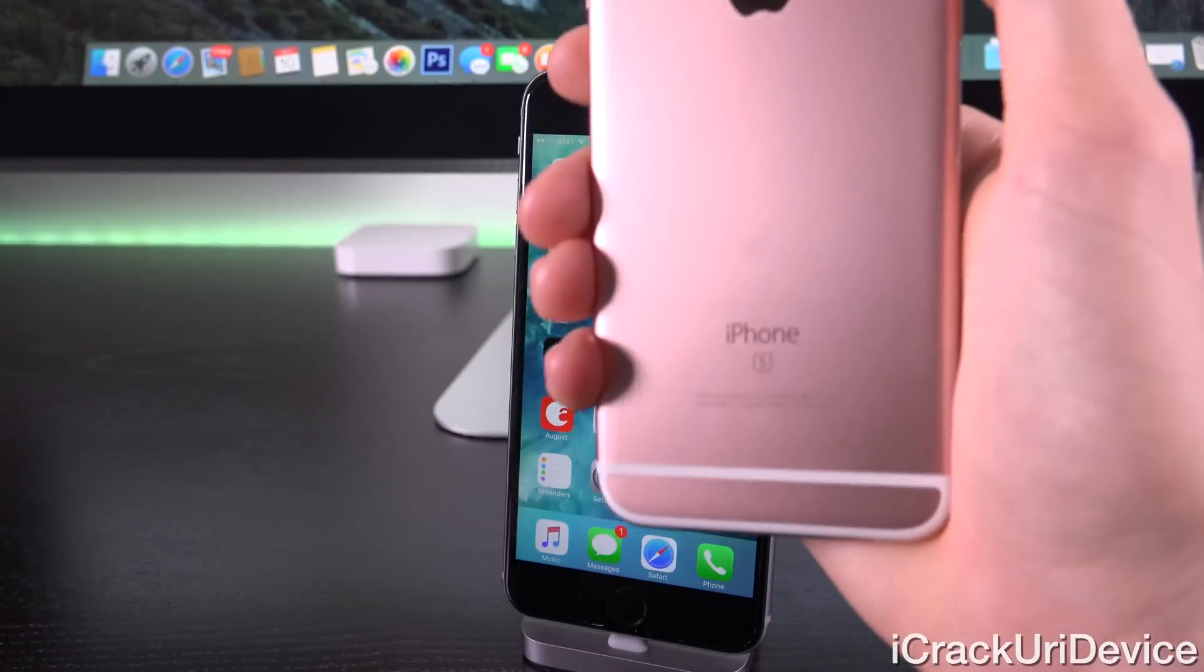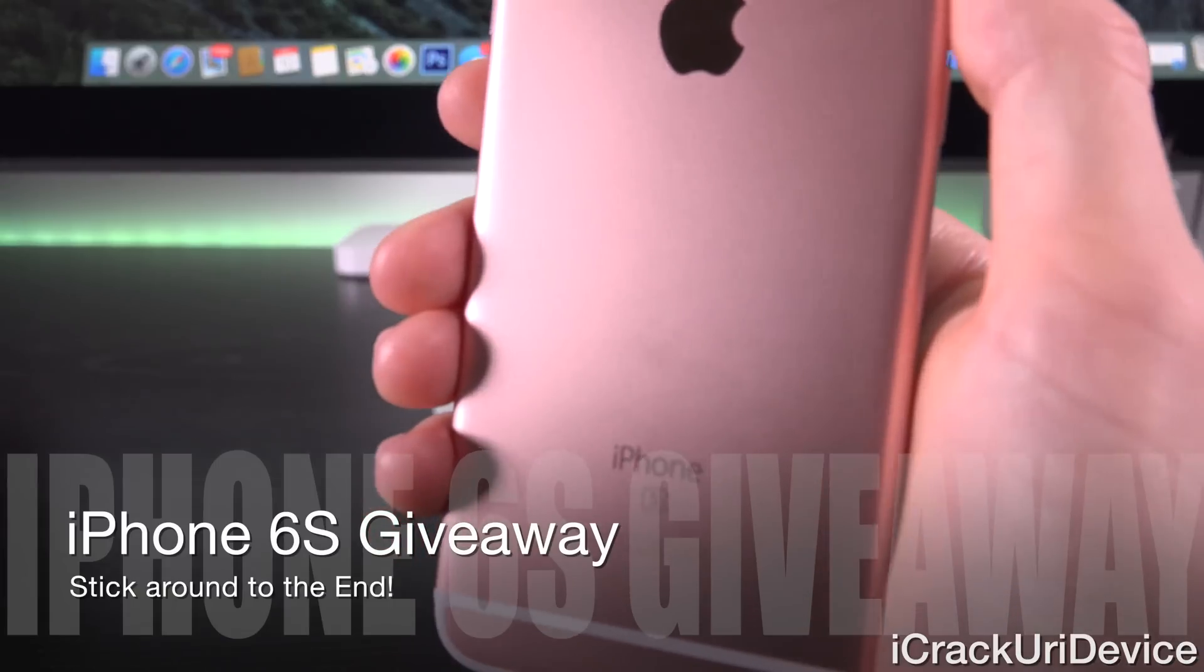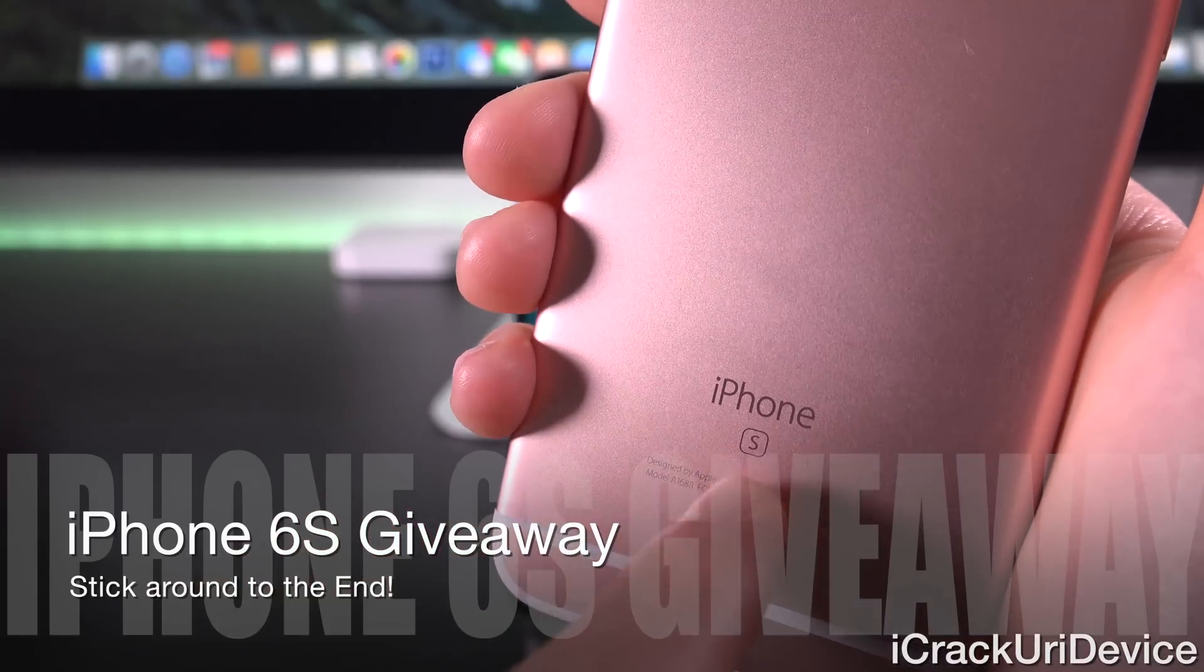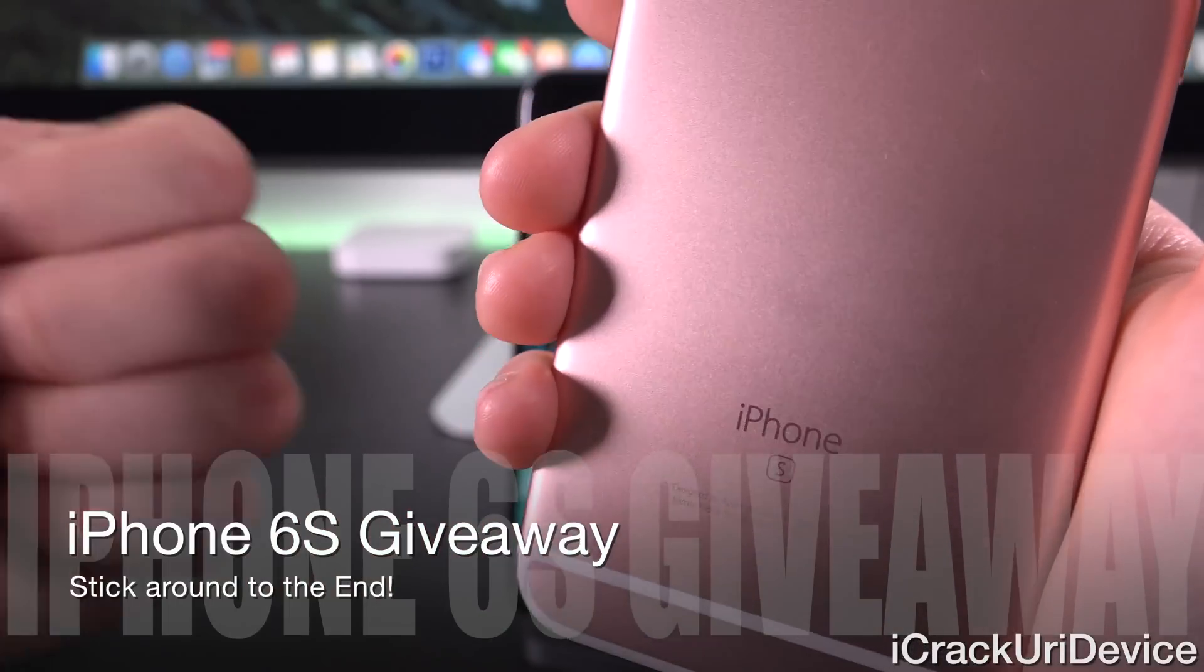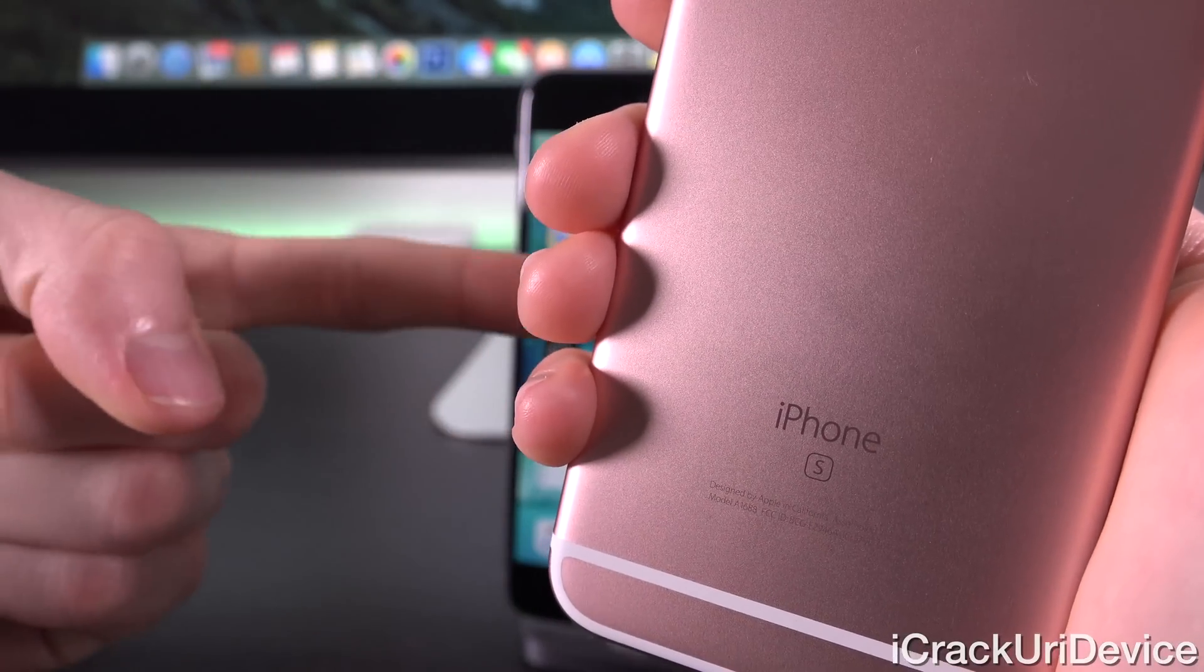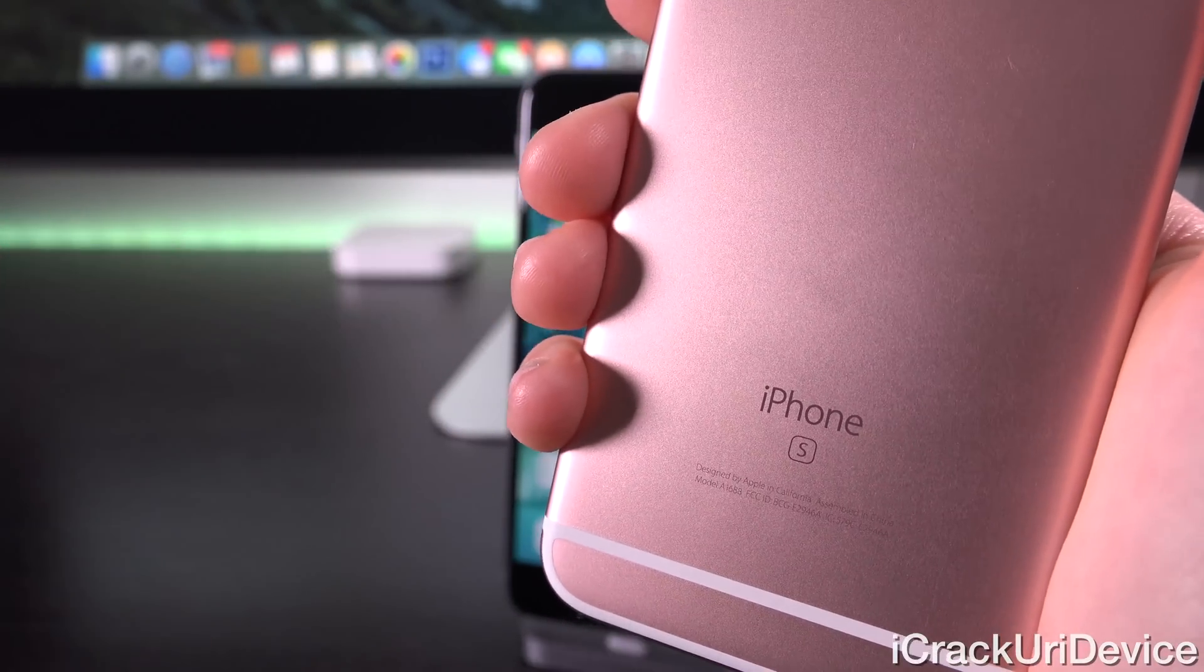And quickly, before we get started here, if you guys want a chance to win a brand new iPhone 6S of your own for free, just be sure to rate this video up and stick around to the end for complete instructions on how to enter.